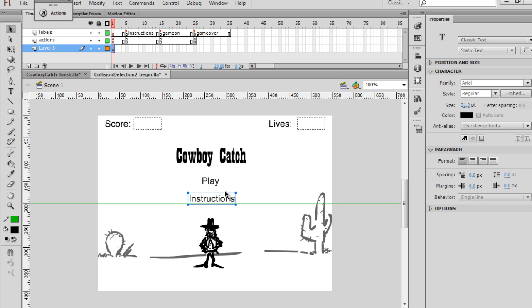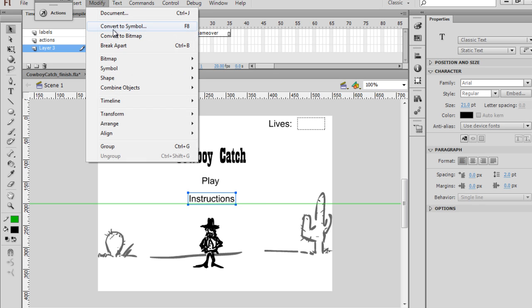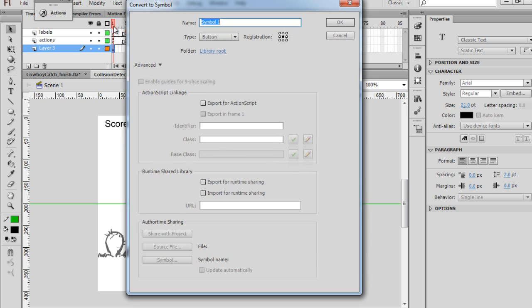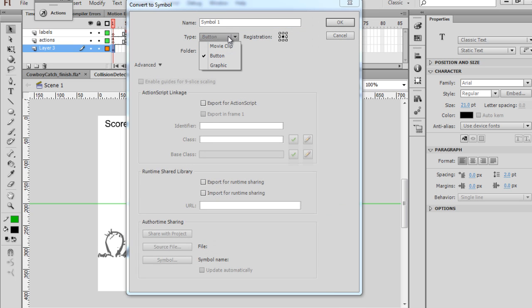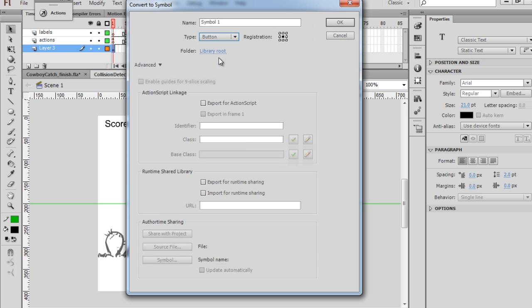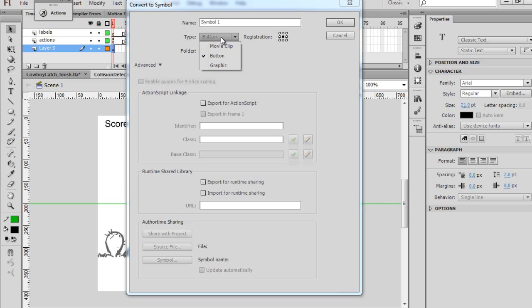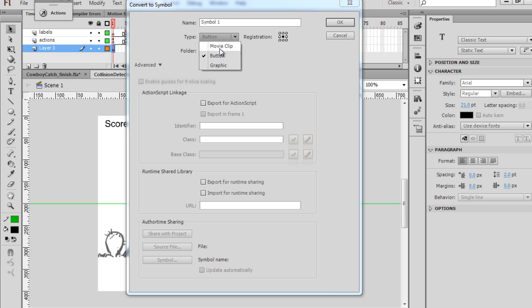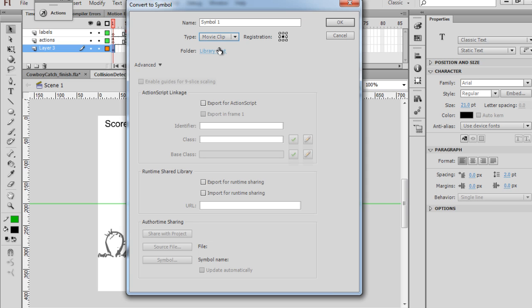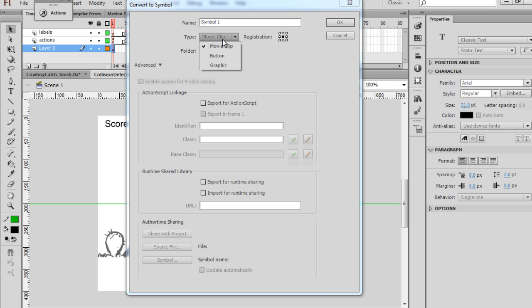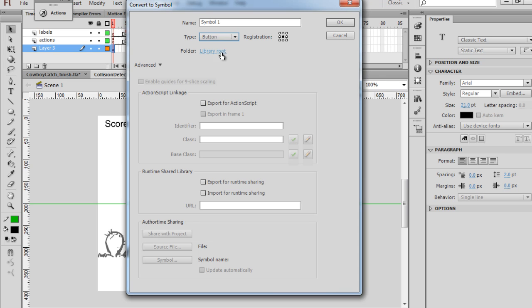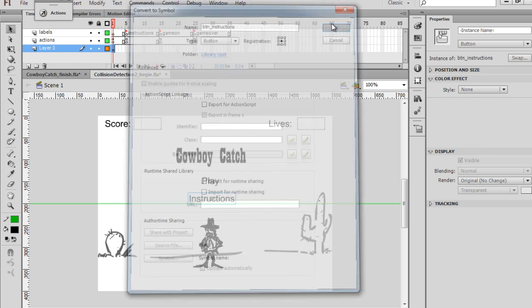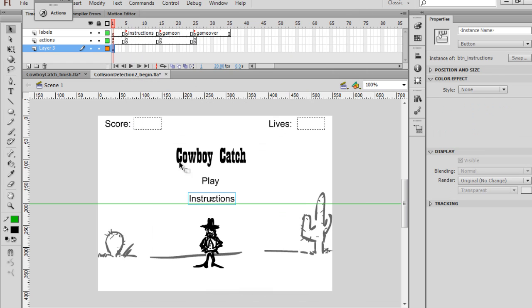And then this one, Modify, Convert to Symbol button. Make sure that the type is not a movie clip, but you've changed it to a button. I want to point that out. You probably have it still set to movie clip. Make sure you change it to button. And this one, BTN underscore Instructions, and we'll click that and click OK.